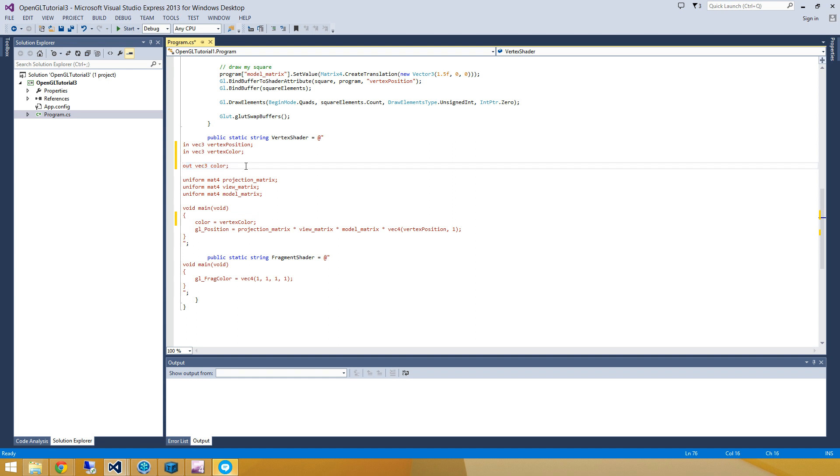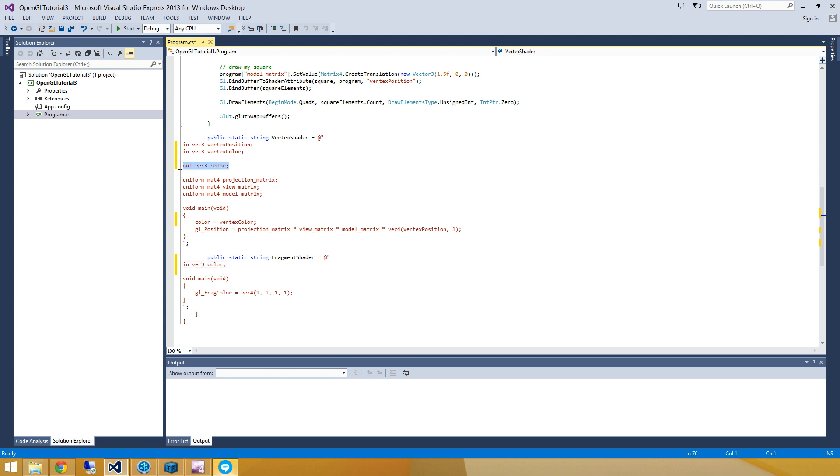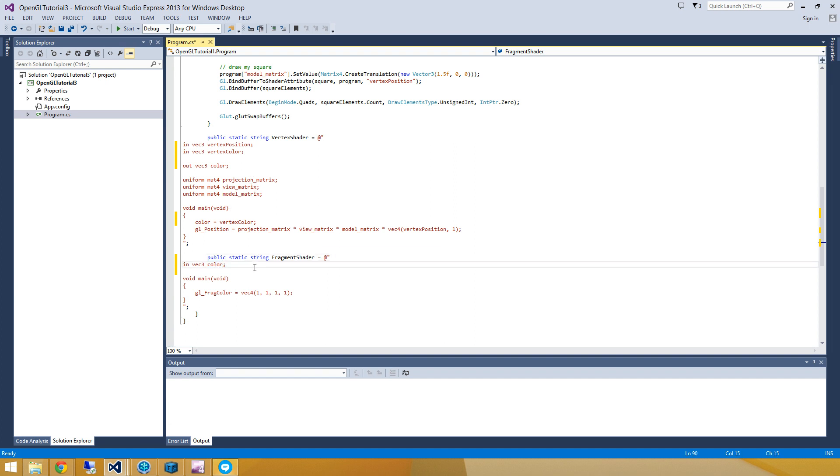So color is going to contain vertex color, but now we can pass this output as an input to the fragment shader. So I'll show you what I mean here. We're going to have an input which is Vec3 color. And now every time that this Vec3 color gets assigned in the vertex shader, the fragment shader when it runs gets a linearly interpolated version of the color assigned in the vertex shader.